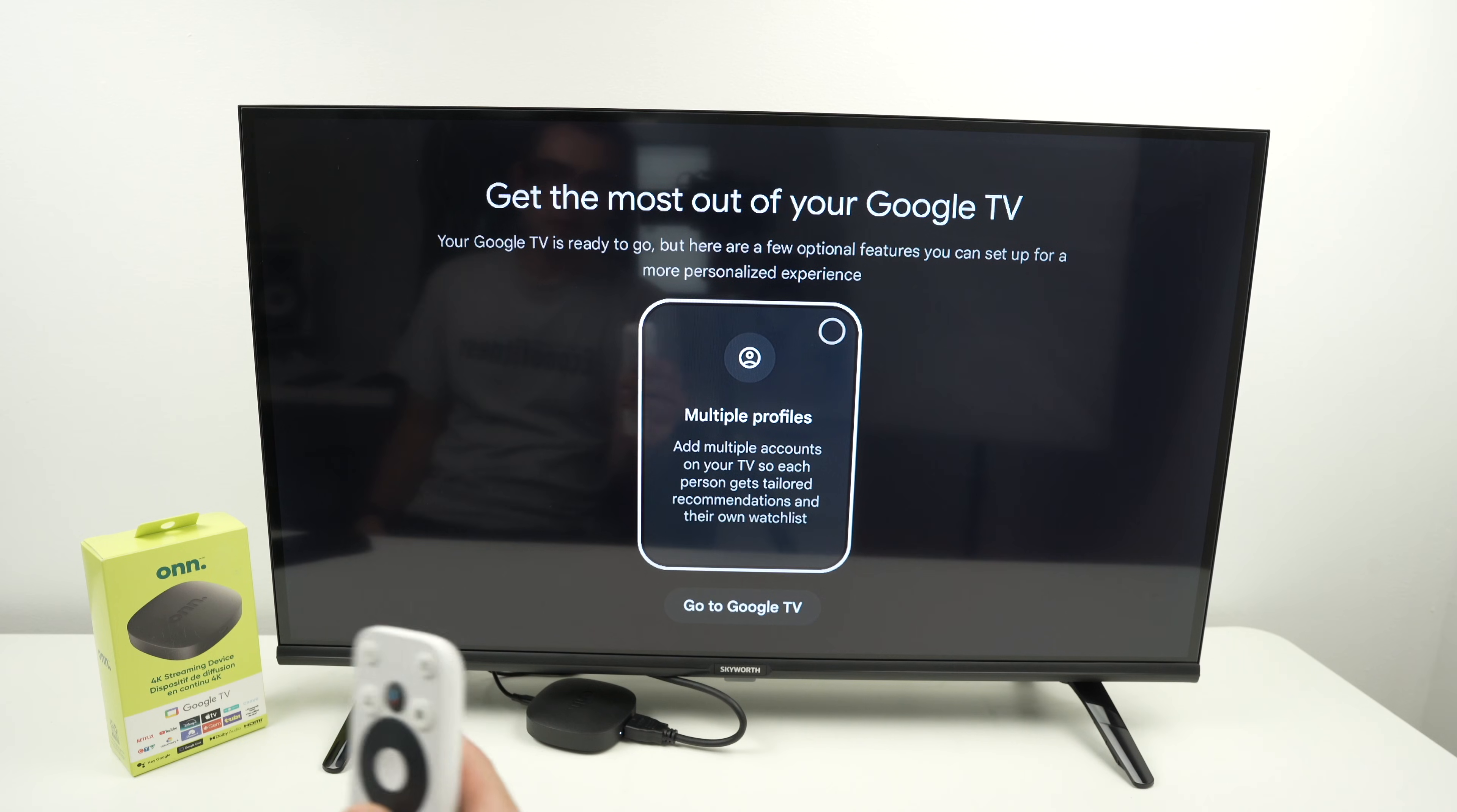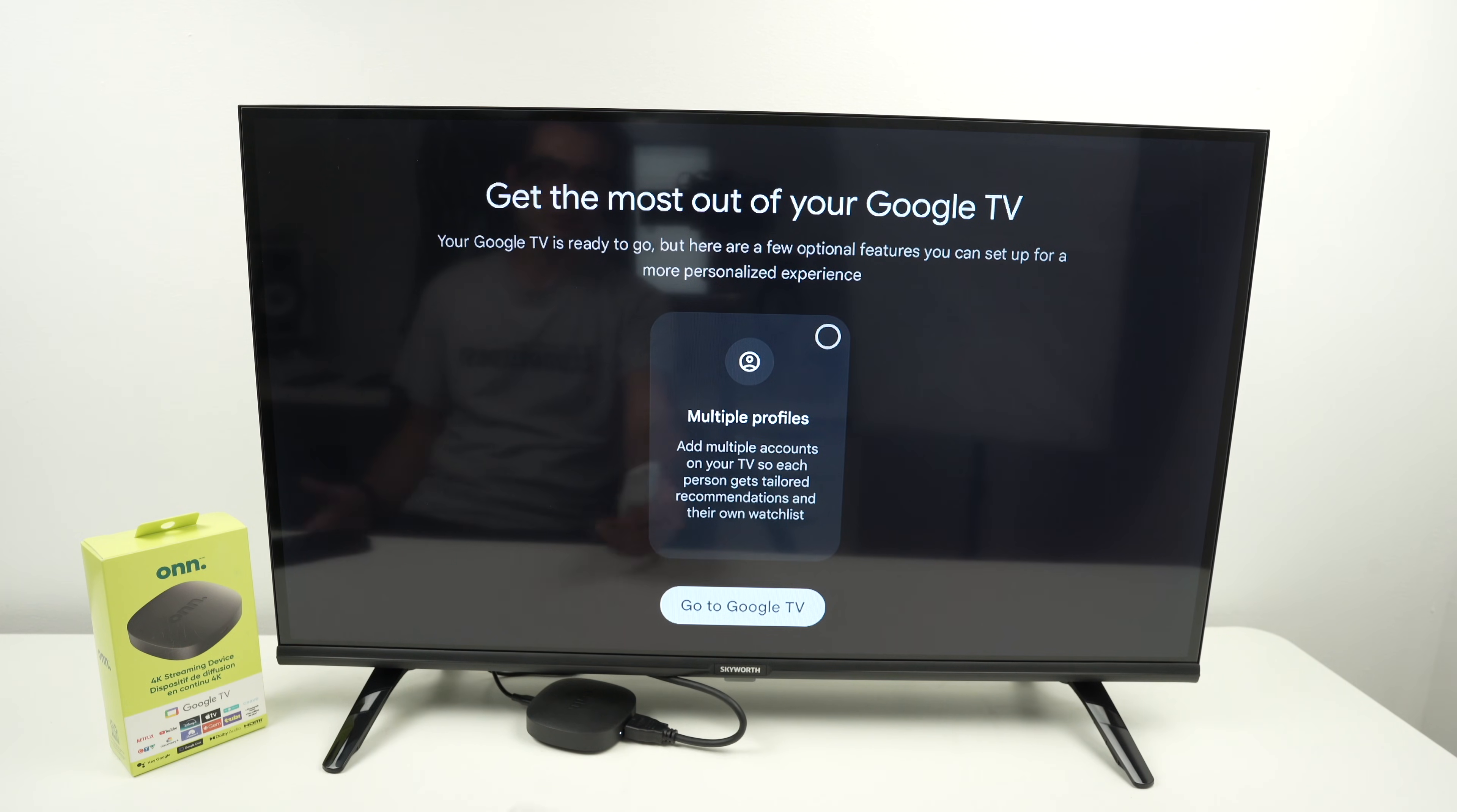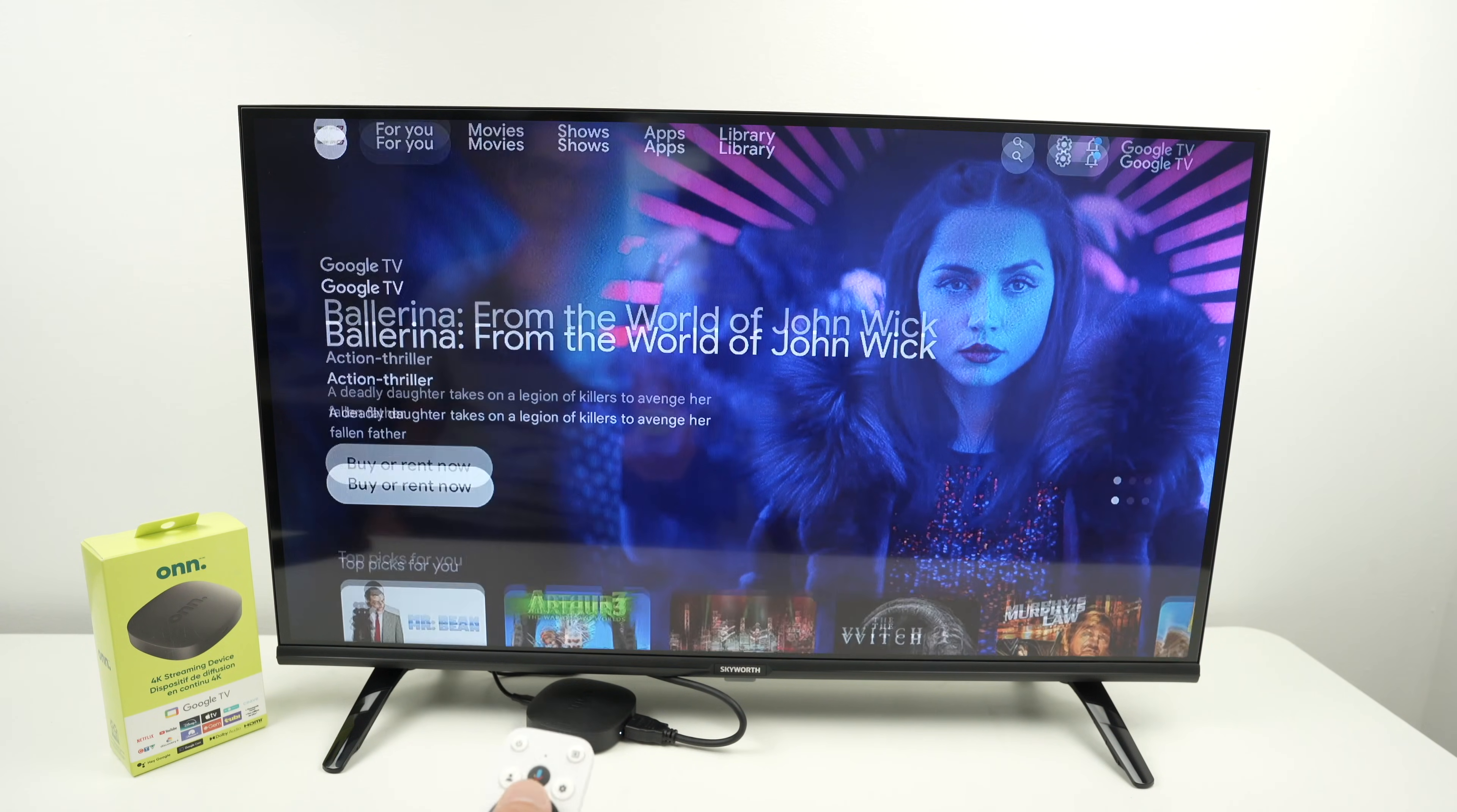Now if multiple people will use this 4K streaming device and they all have different preferences, you can select multiple profiles. But if you're the only one using this, or it's your wife or your kid that watches the same thing as you and you don't want separate profiles for every member of your family, you can click on go to Google TV down below. And you'll be greeted with the home screen of your Onn 4K streaming device.